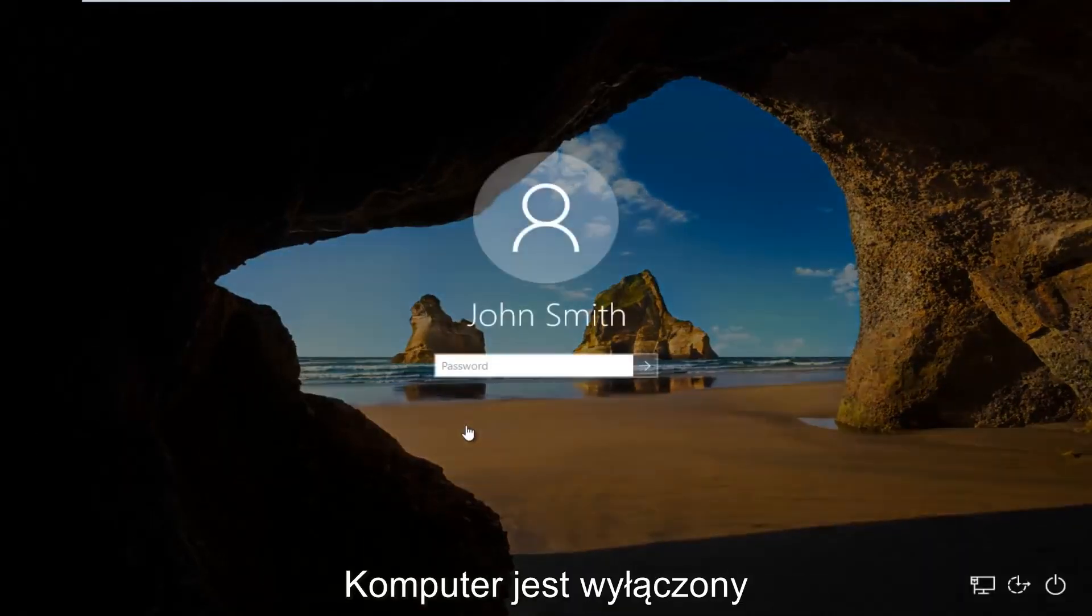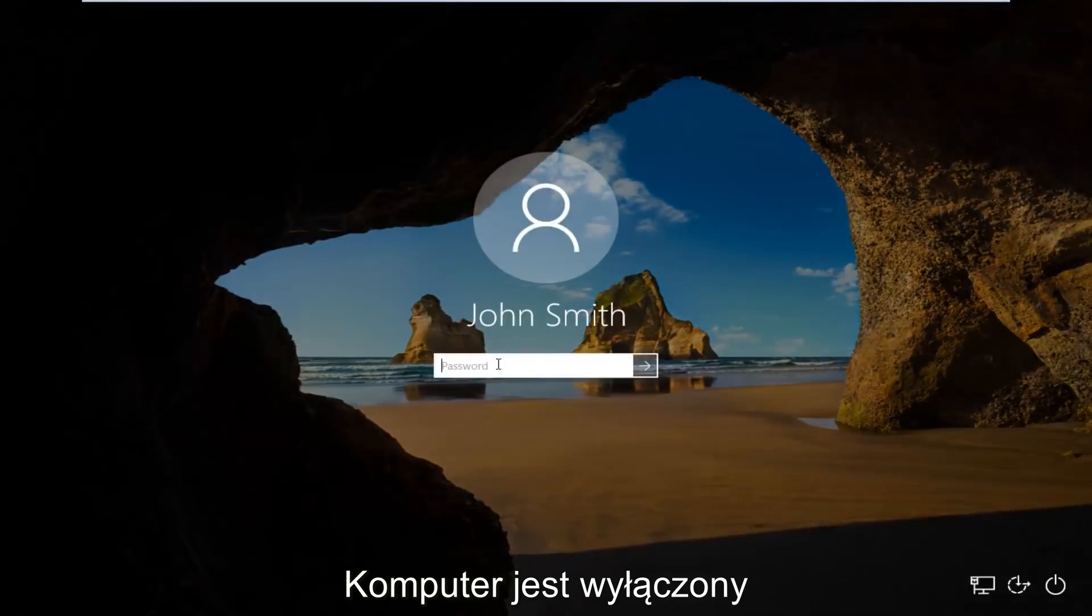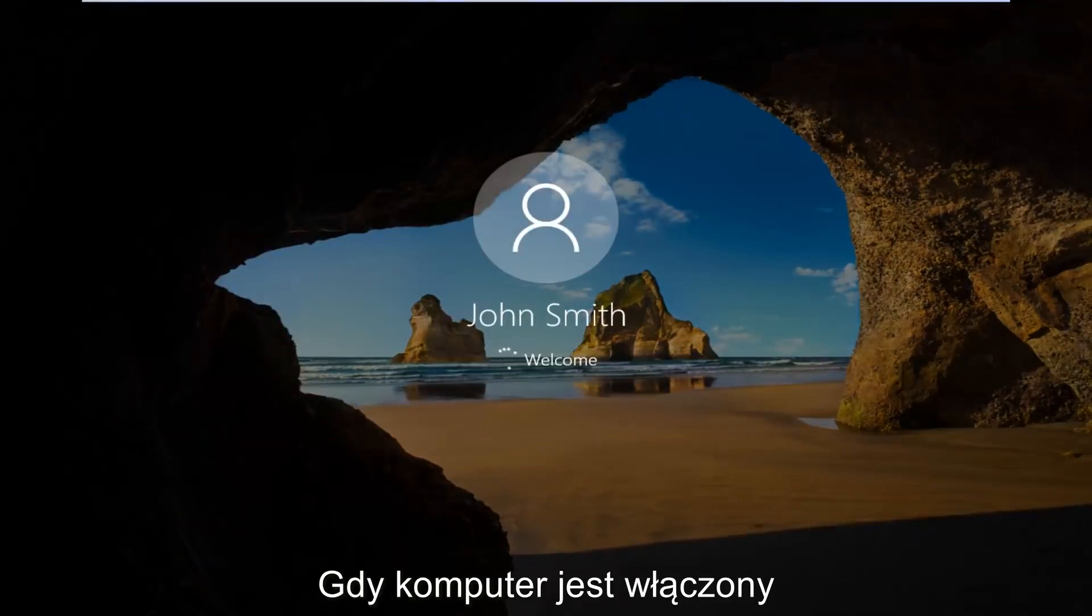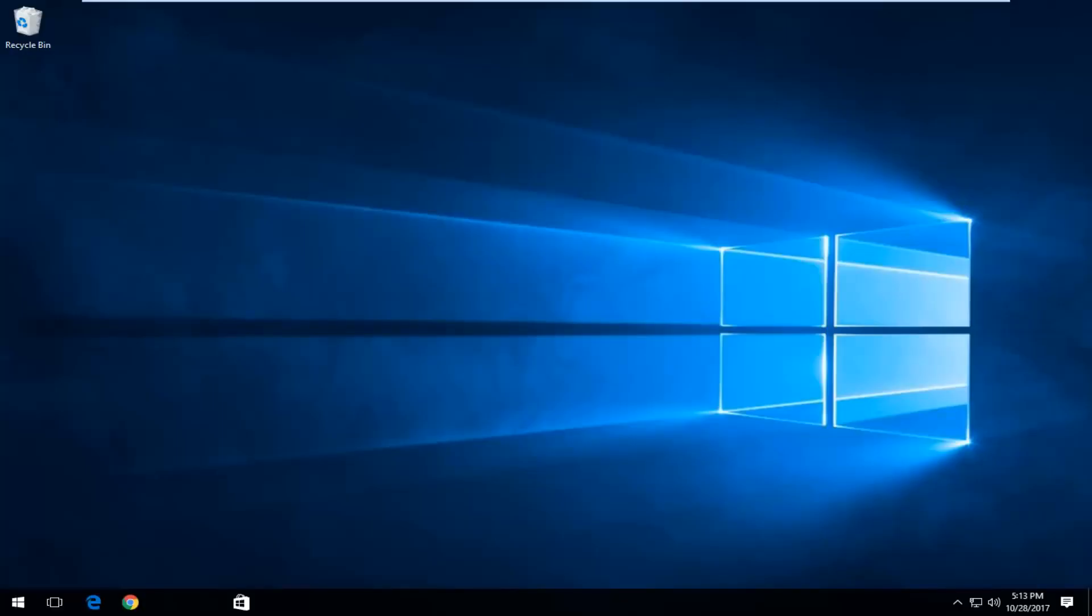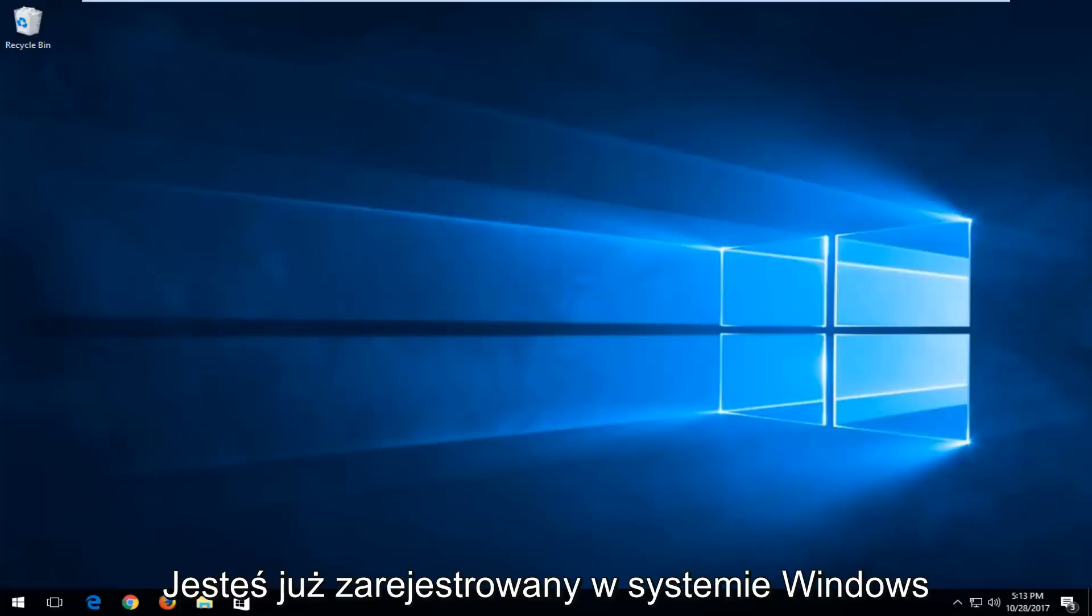So anyway, we're going to log into our computer here like we normally would. Every time your computer turns on you have to enter in your password. And now that you're logged into Windows,